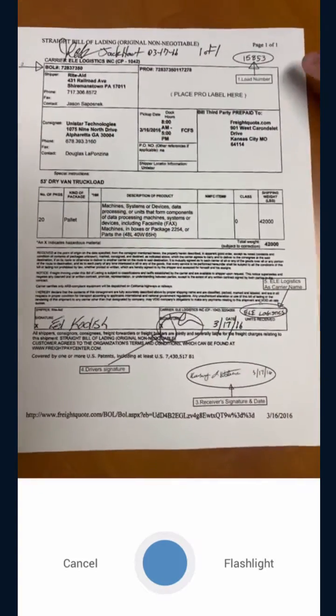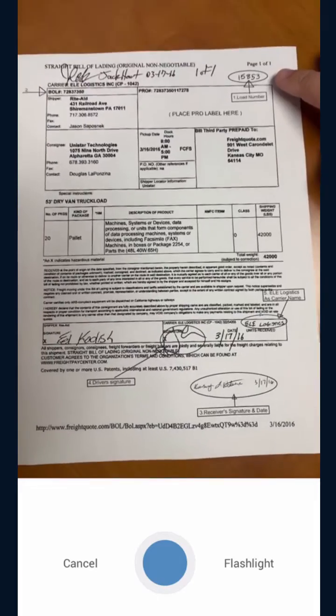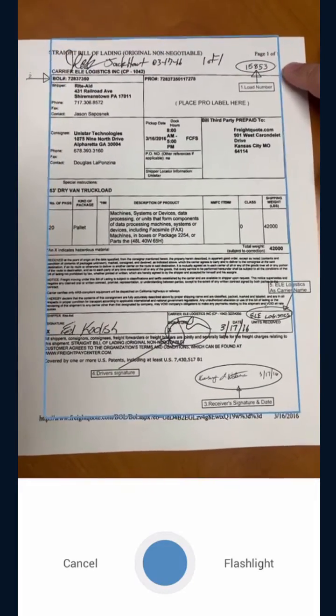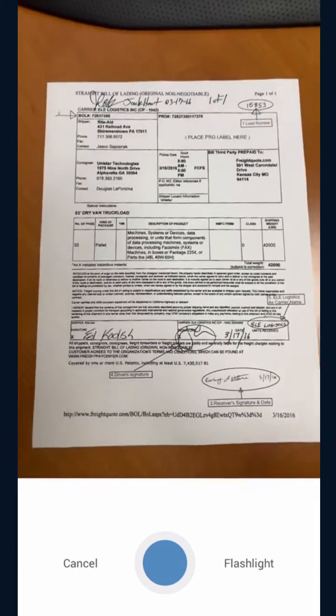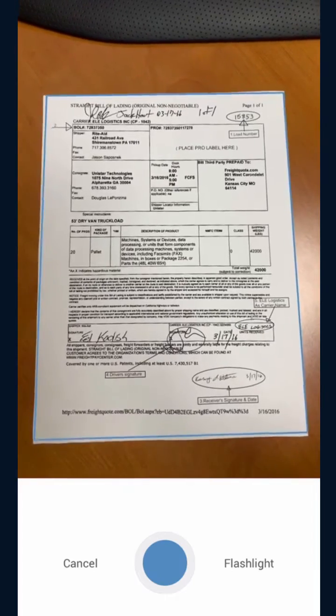At this point you're going to take a picture of your BOL. Please note to always write the load number on the top right-hand corner of the bill. From there you will snap a picture.